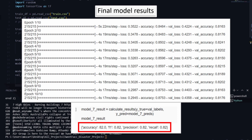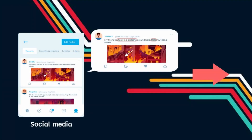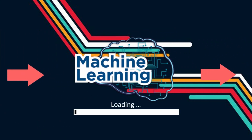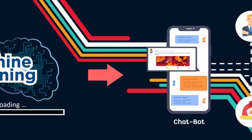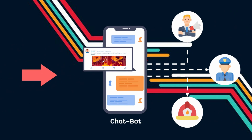The first step is doing web scraping of Twitter posts or social media. Next, input the details of posts into our machine learning model. And the final step, our innovation will send the information and detail of the post to the relevant agency.